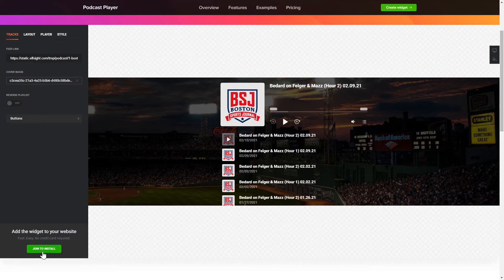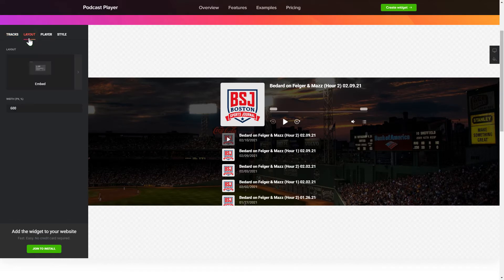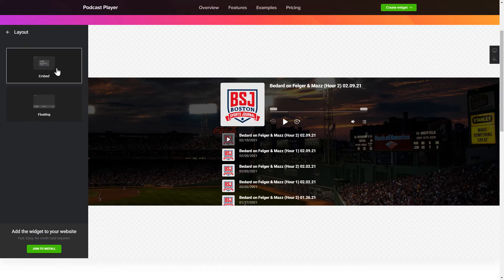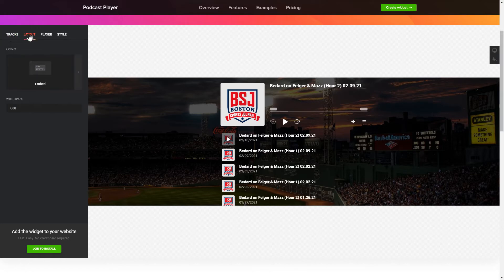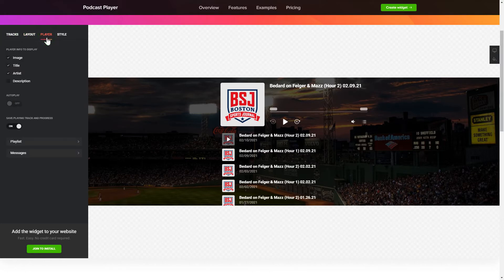To embed podcasts on the website, go to the Tracks tab and paste a link to the needed podcast website. You can choose the widget position on the Layout tab. Customize the track info, elements, and colors on the Player and Style tabs.